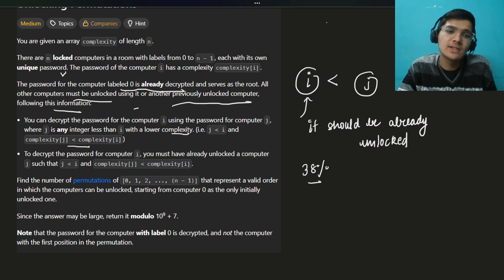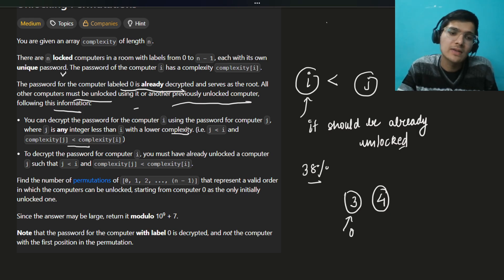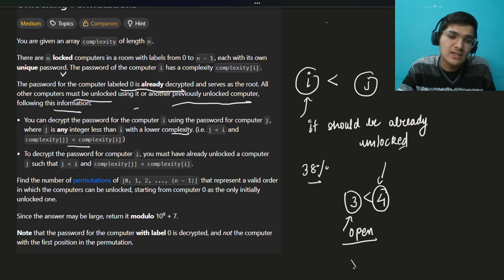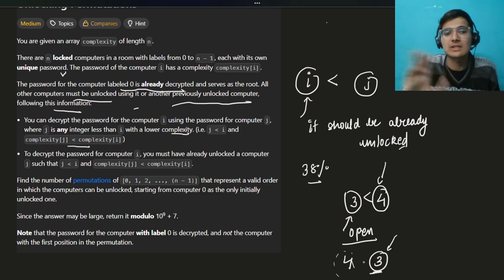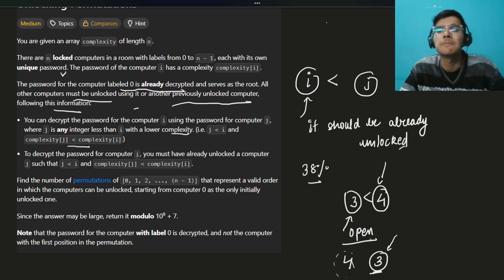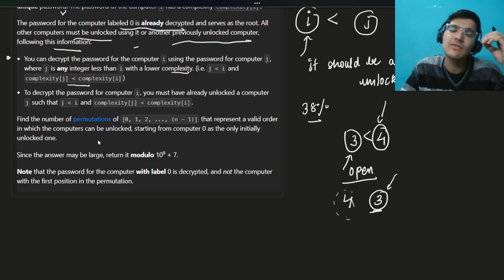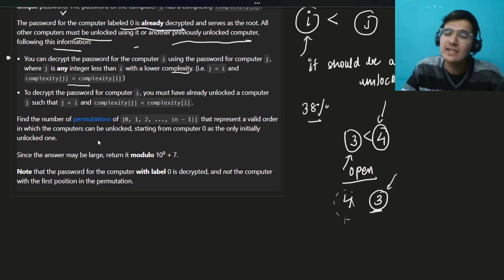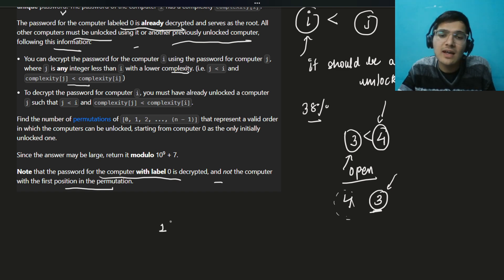Let me summarize these two conditions together. Let's say this is a computer with complexity 3, and this one has complexity 4. You can open the complexity-4 computer because the complexity-3 one is already open and has lower complexity. You cannot open a computer using one that has larger complexity — that's the rule. Find the number of permutations that represent a valid order in which the computers can be unlocked, starting from computer 0 as the only initially unlocked computer. The answer may be large, so return it modulo 10^9 + 7.